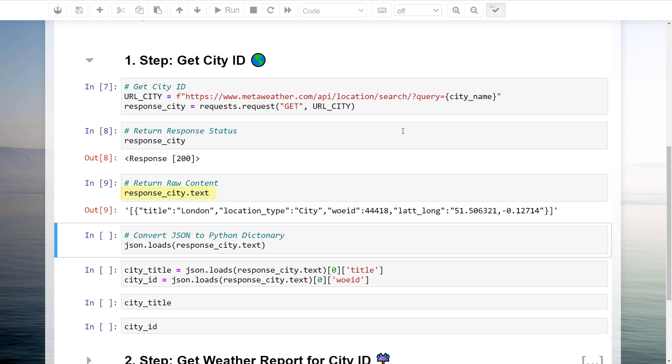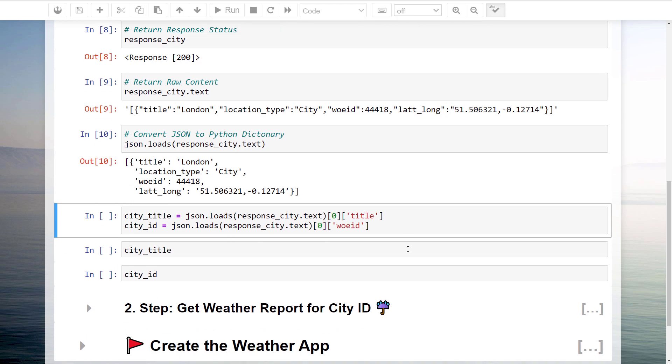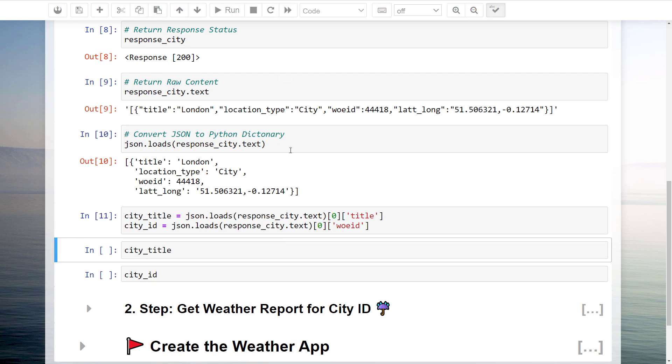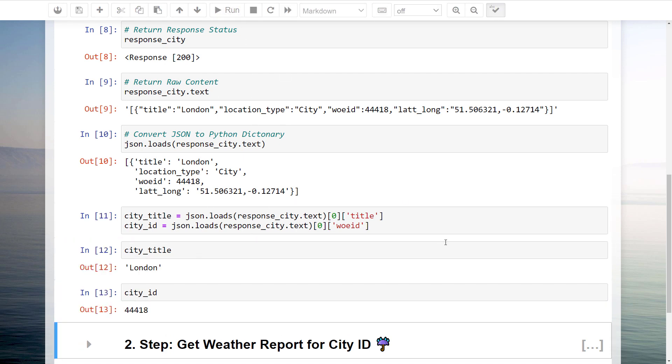We could now go ahead and print out the content we just have fetched. The output, which you can see here, is in a JSON format. To convert it to a Python dictionary, we will use the JSON library we have imported in the beginning. Having the data now in a Python dictionary allows us to get the content quickly by providing the dictionary key. And we can see that London has the following ID.